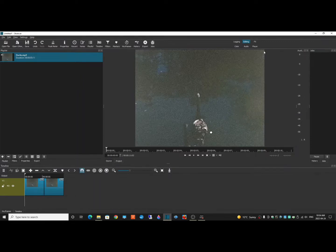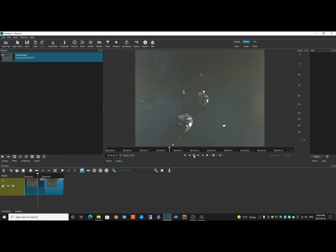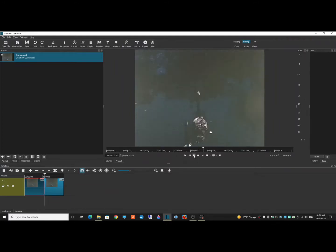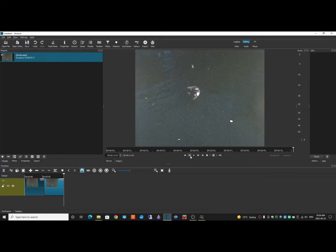I've got the Shotcut application open, and I've got two clips on the timeline. They're both the same, and I'm just going to play them. This is from an 8mm film from 1973, so it's kind of dark. I was wondering if I could just lighten it up a bit.